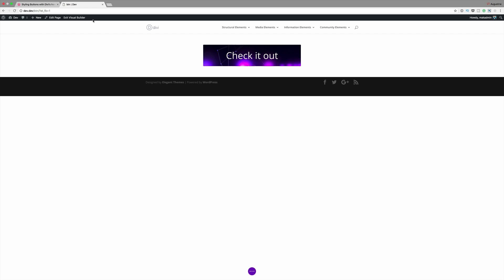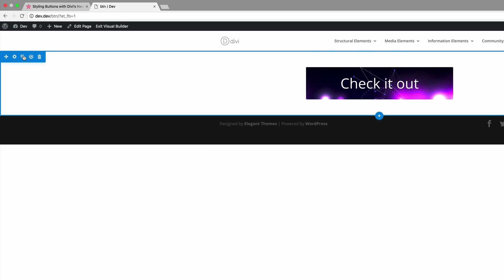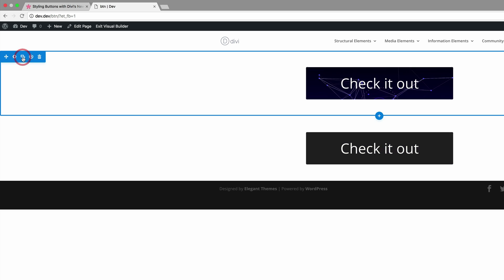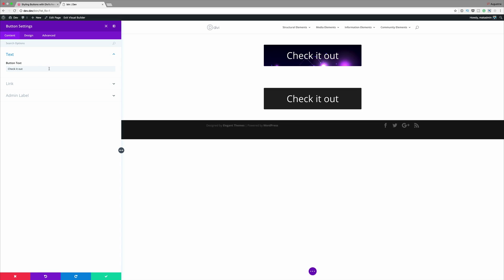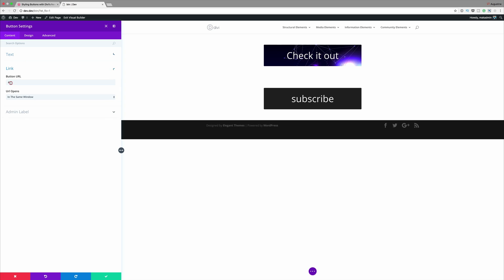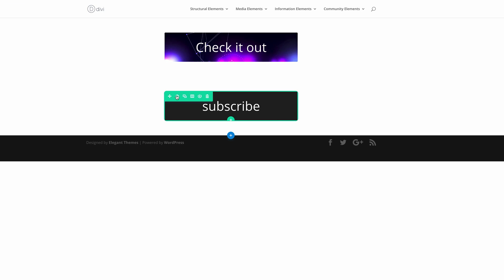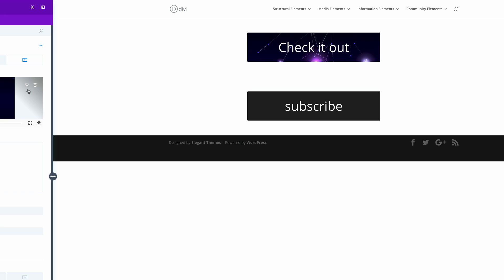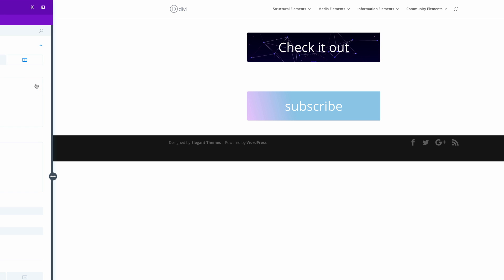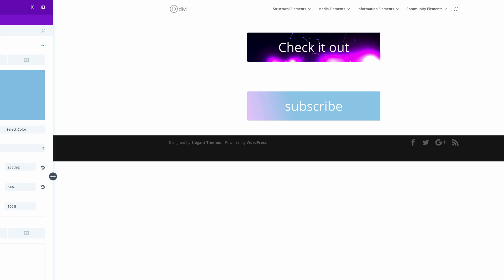Let's move on to our second example. I'm going to duplicate this section and use the settings of the first button as the starting point. I'll duplicate it, go back into the settings, and instead of 'Check it out' we're going to change that to 'Subscribe.' The link can stay as a blank link. I'll save this, then go into the row settings — the most important thing here is to get rid of the video, so I'll click Delete to remove it, then come over to our linear gradient and adjust the colors.